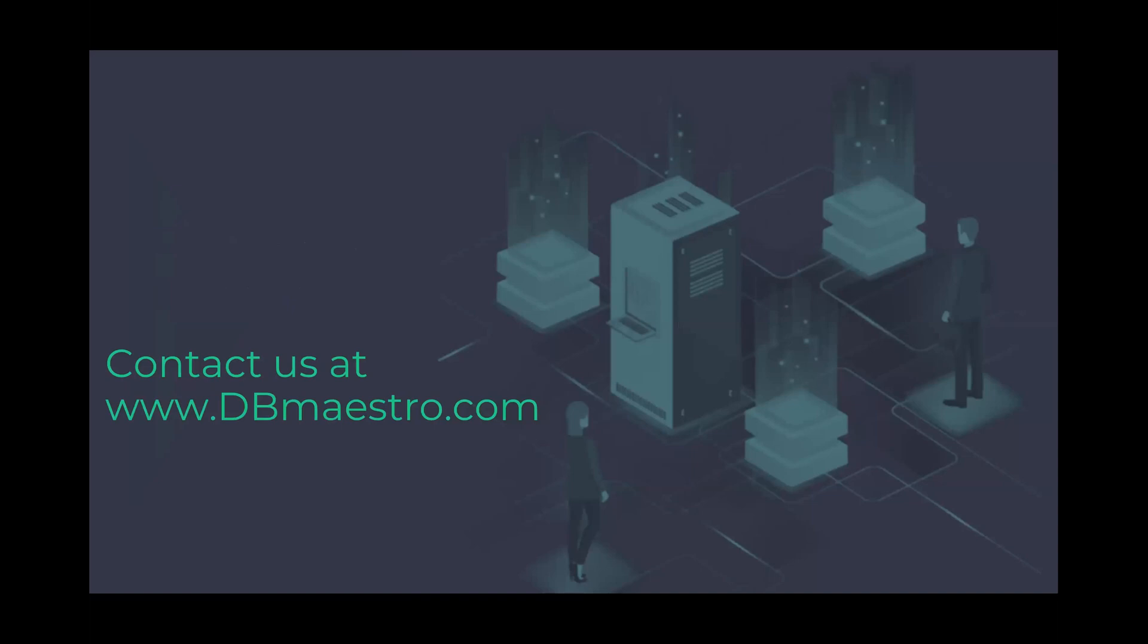Please contact us at dmastro.com for any additional details. Thank you.